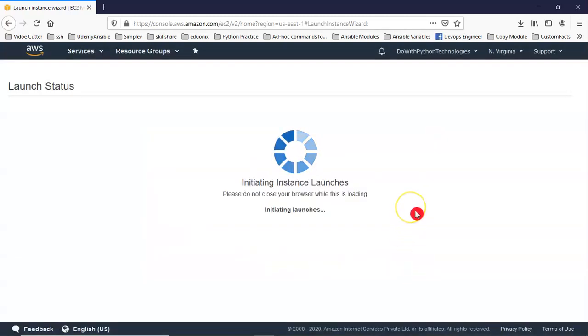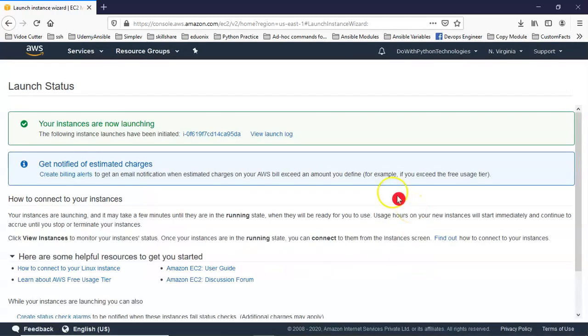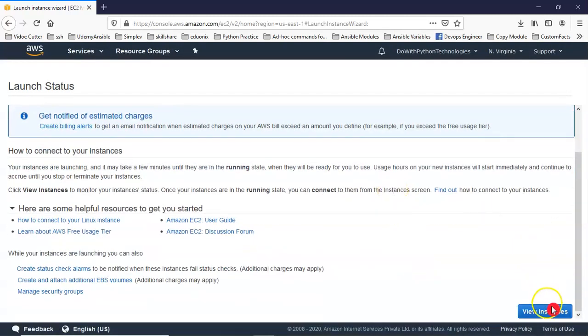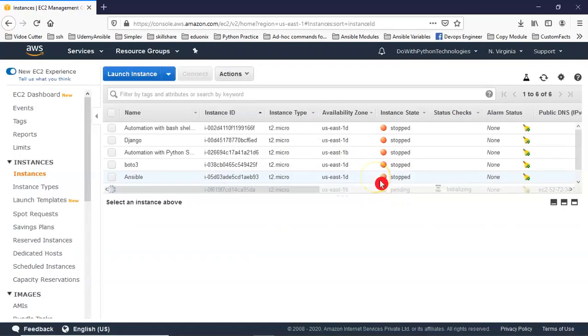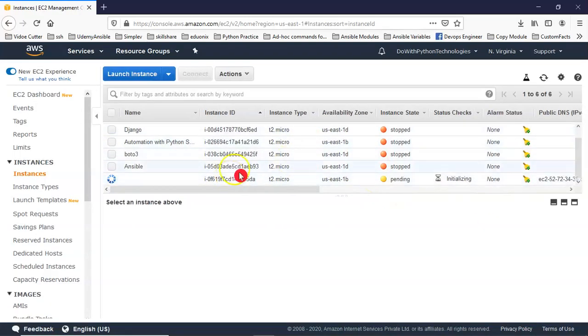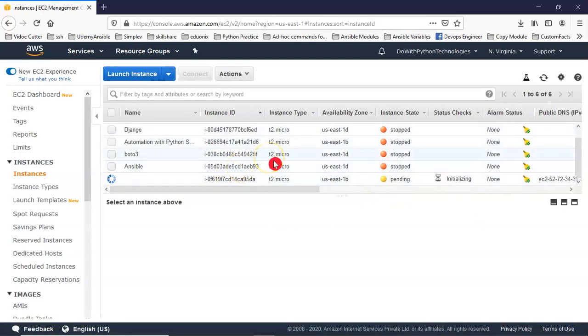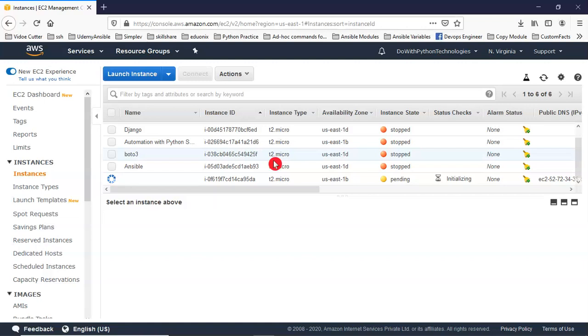Just wait for some time to get the status as up and running. One important point is by default you will get one of the Python versions on your any Unix or Linux-like operating systems. Don't disturb the existing Python version because your operating system depends on that default Python. Then how can you install your required Python on your Unix or Linux-like servers? It's very simple. I will show the steps.